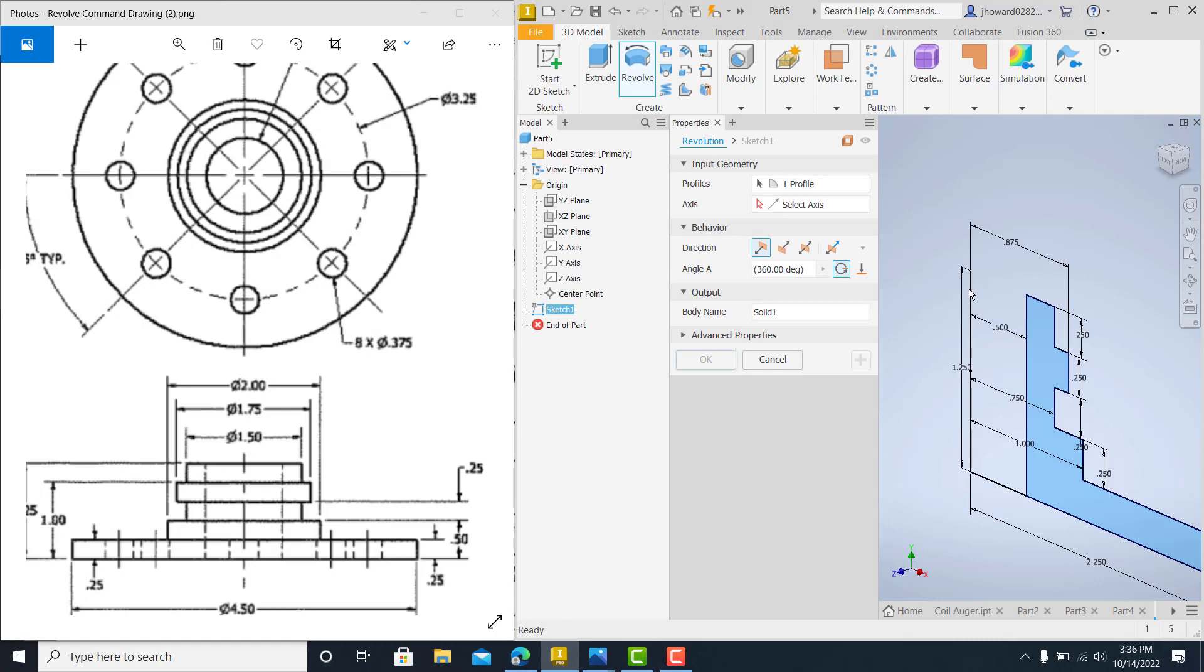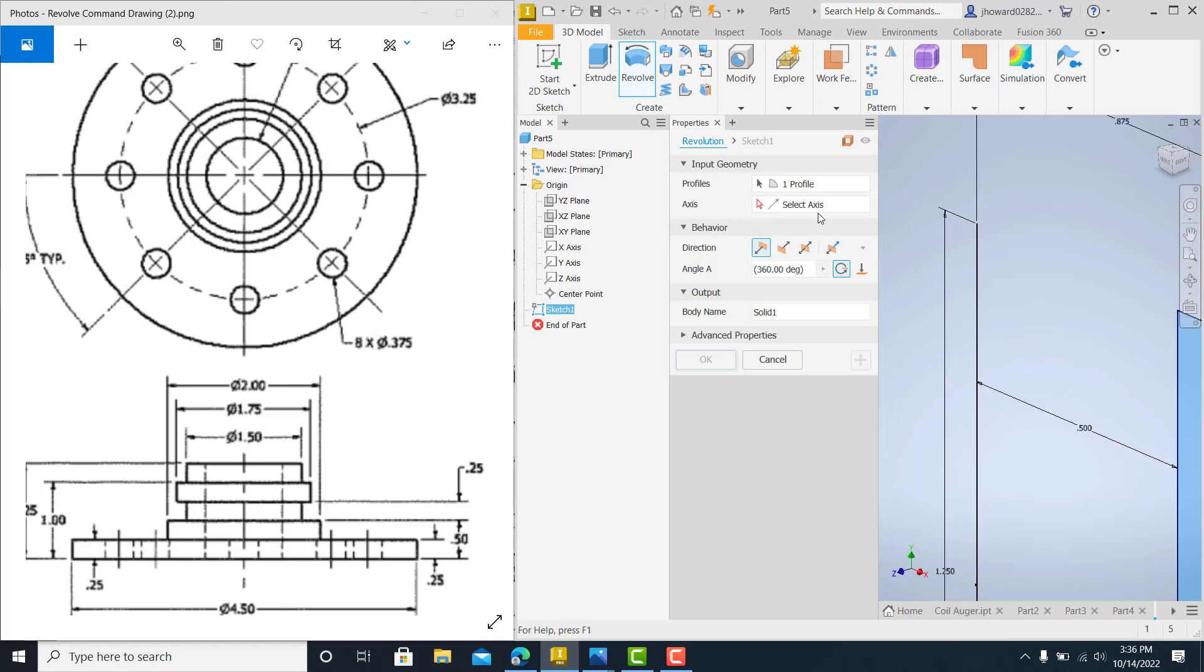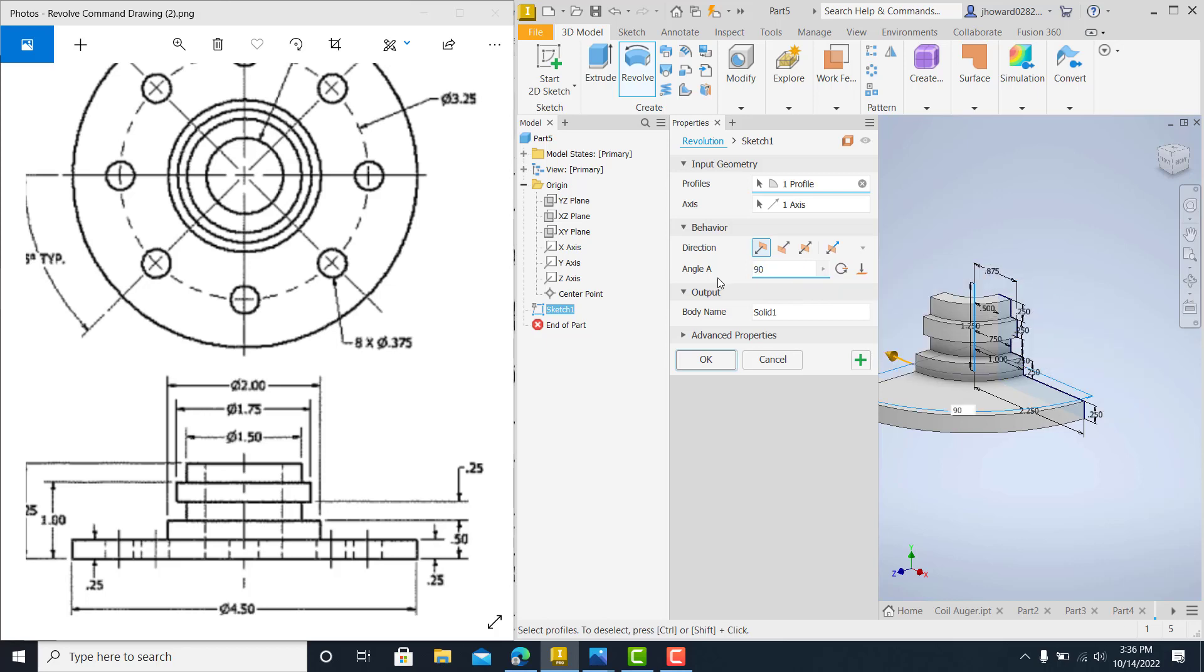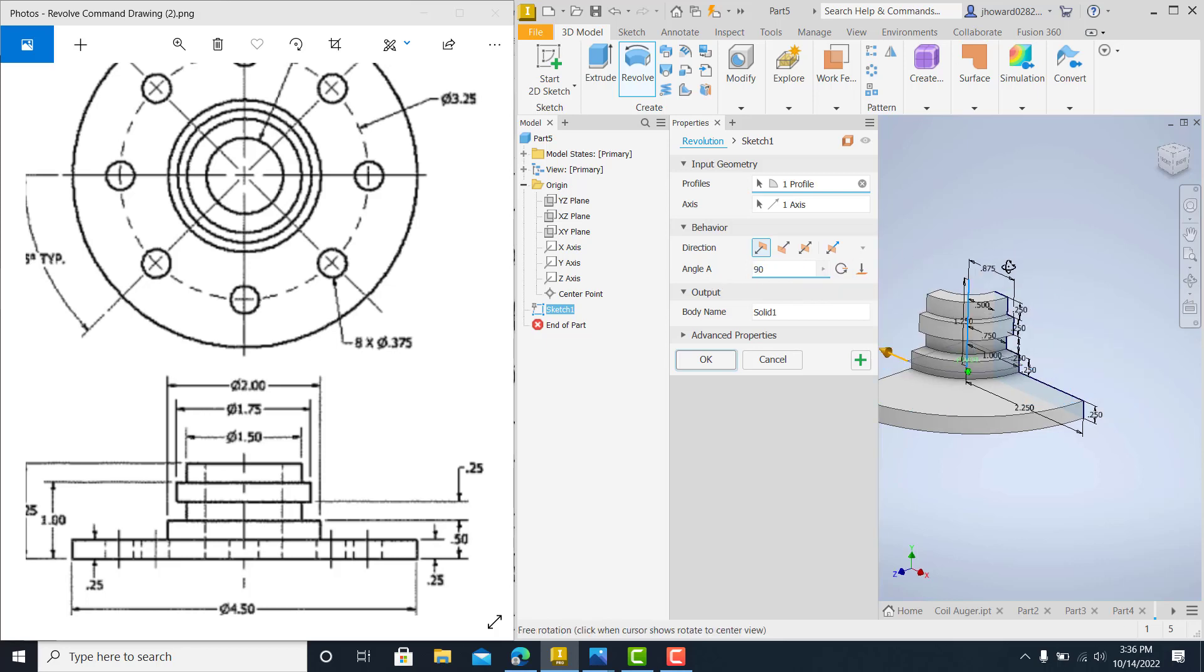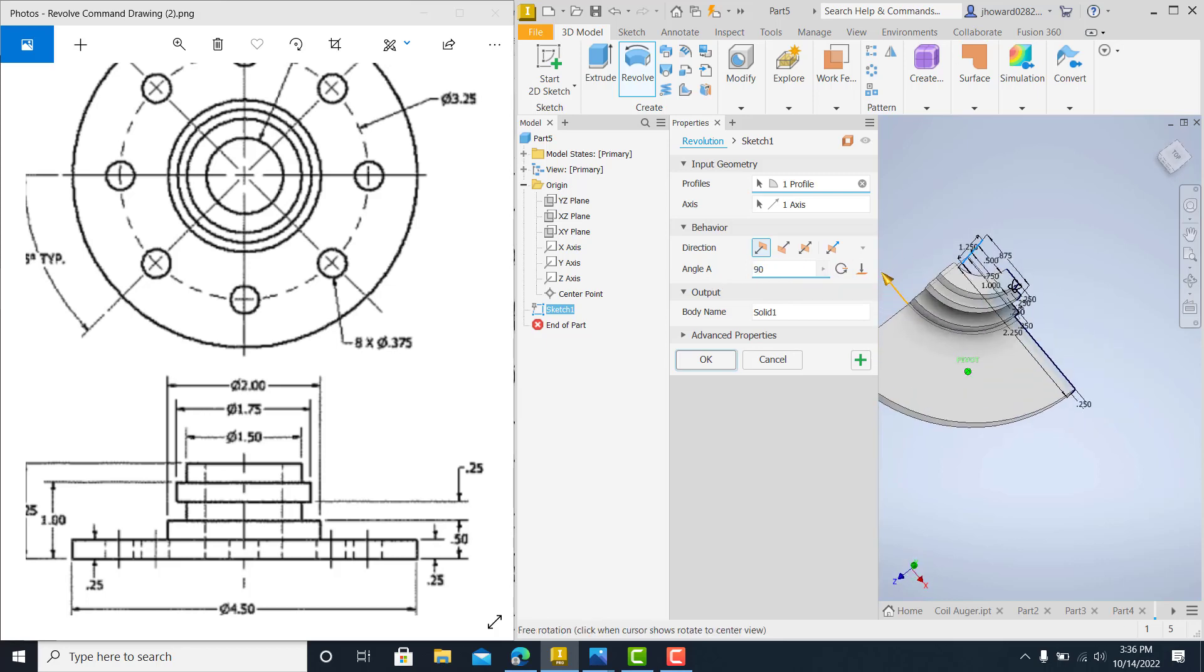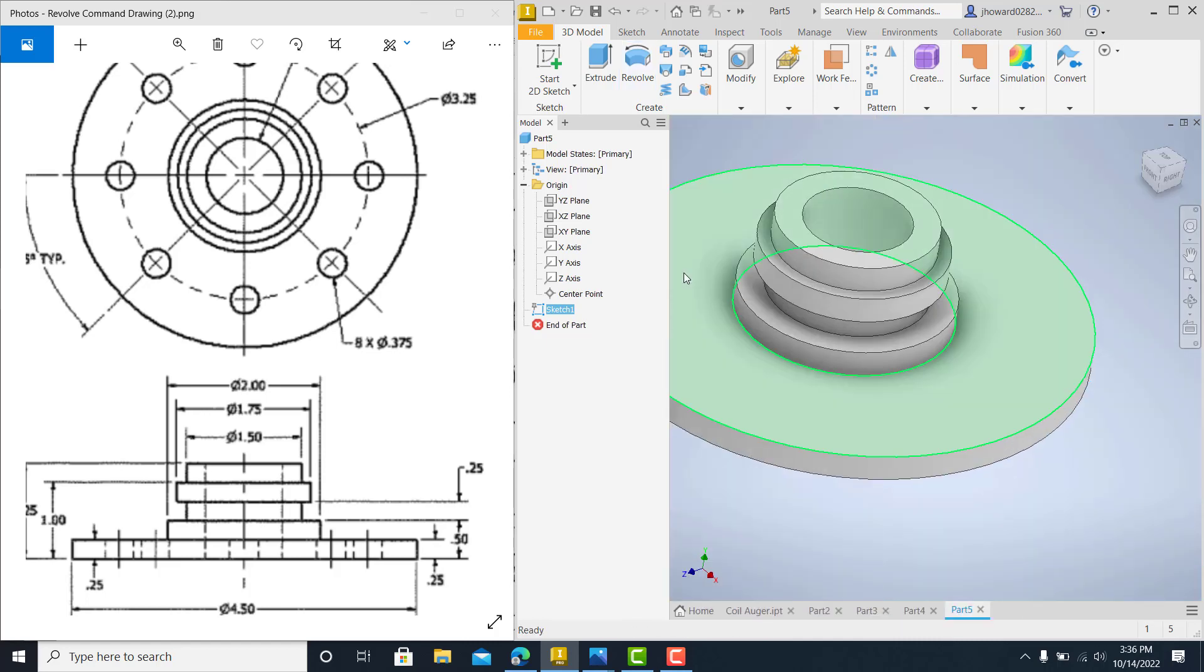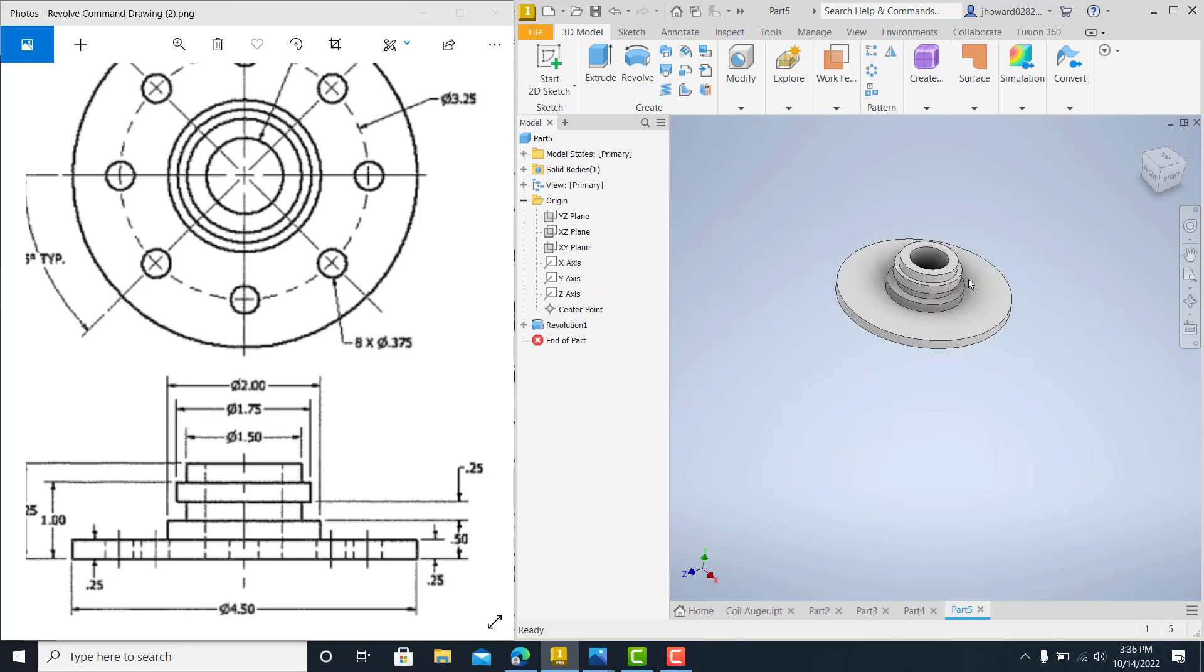So zoom in there to where you can catch it. And again, it's 360 degrees. Now, if for some reason you've done 90, you see what I mean? It will take and it'll only do 90 degrees around. In some instances, you'll need to do that. But for this one, it's 360 all the way around. Okay on that.